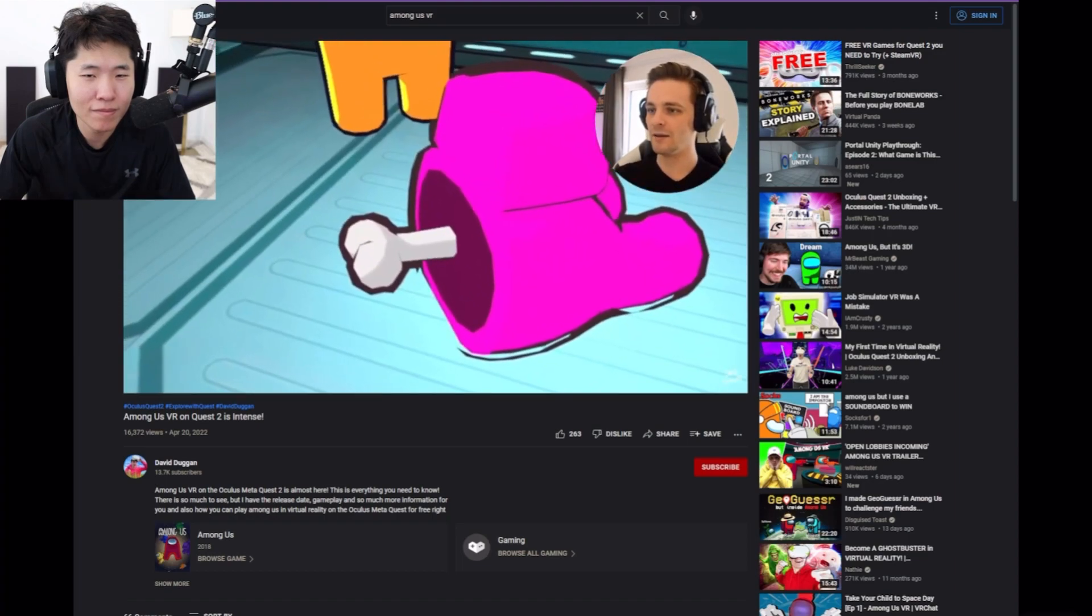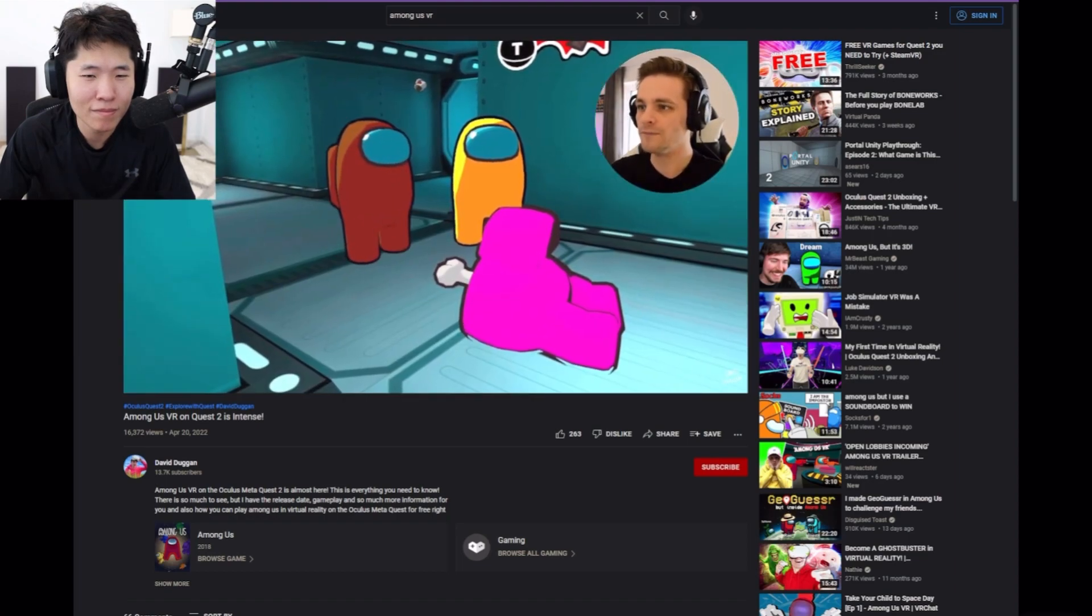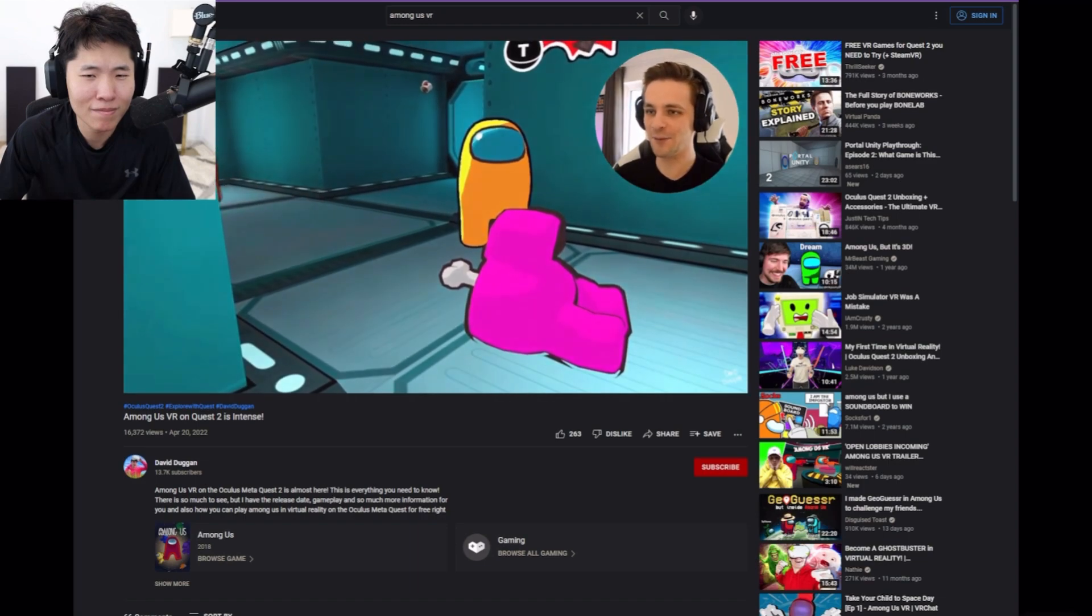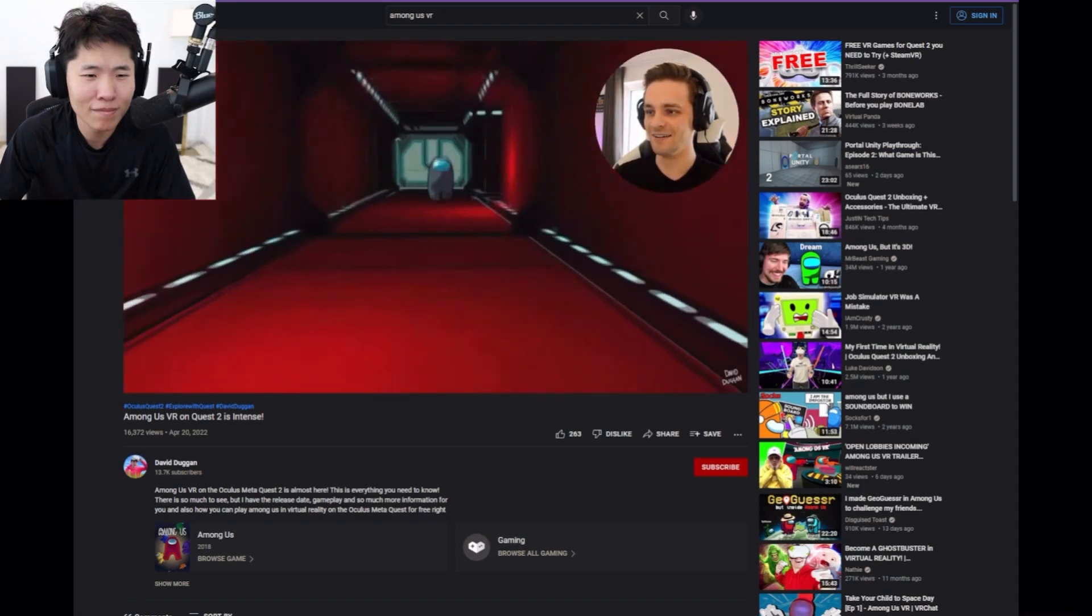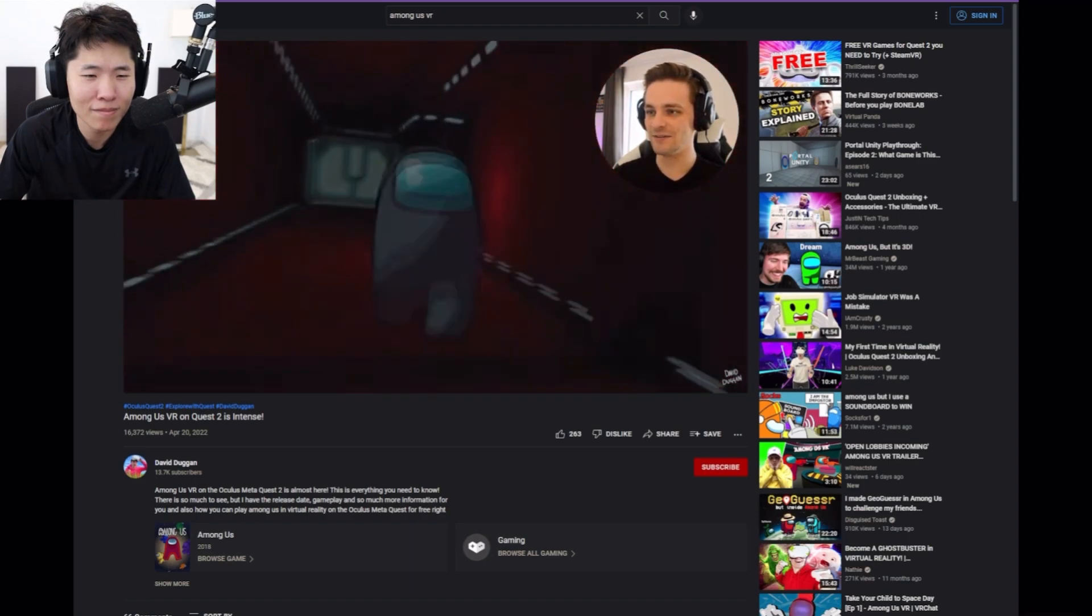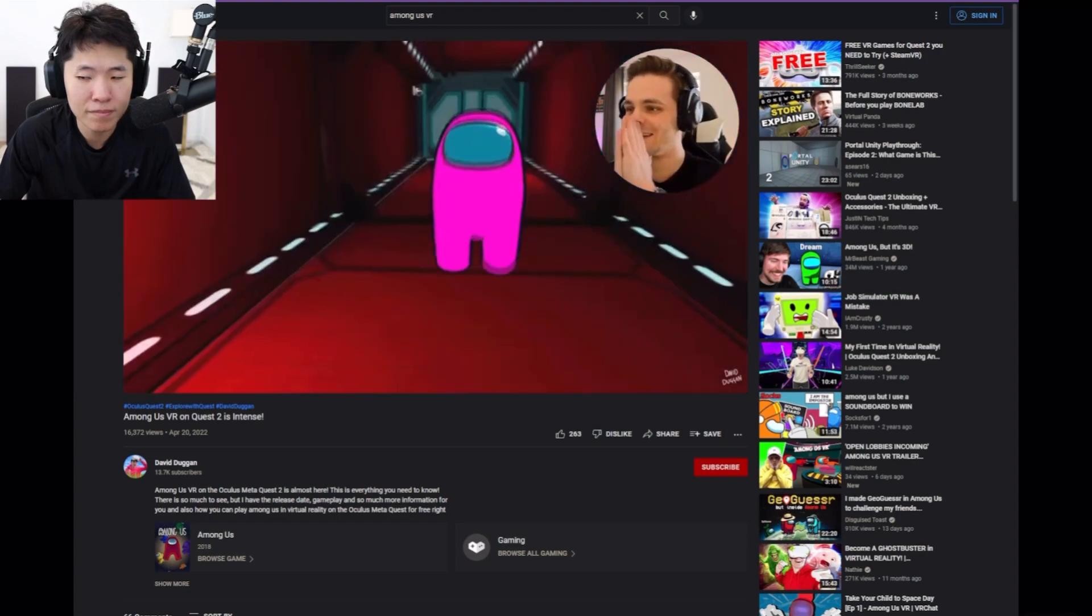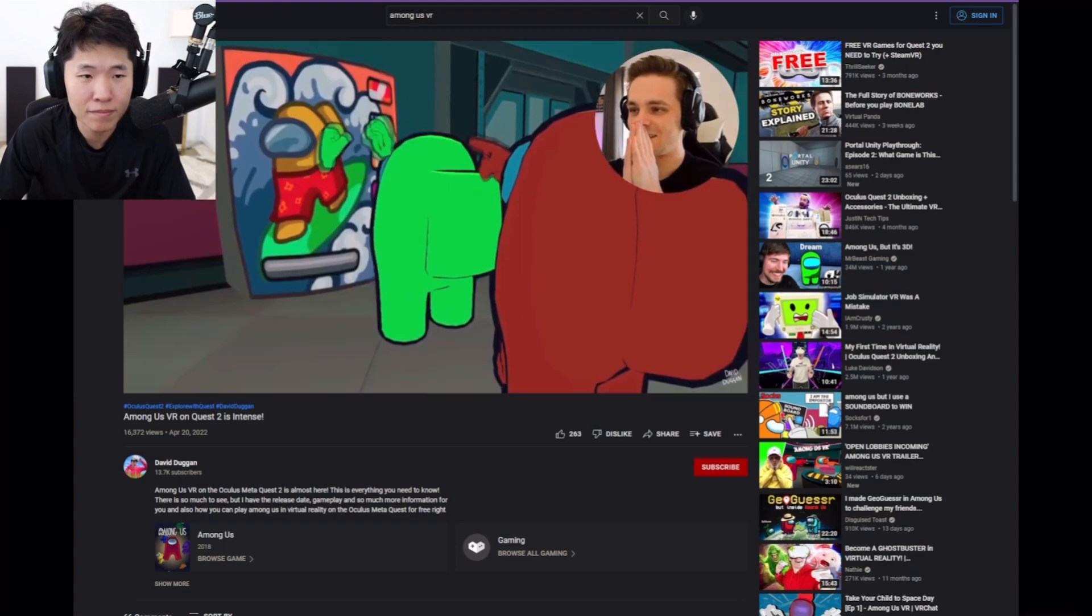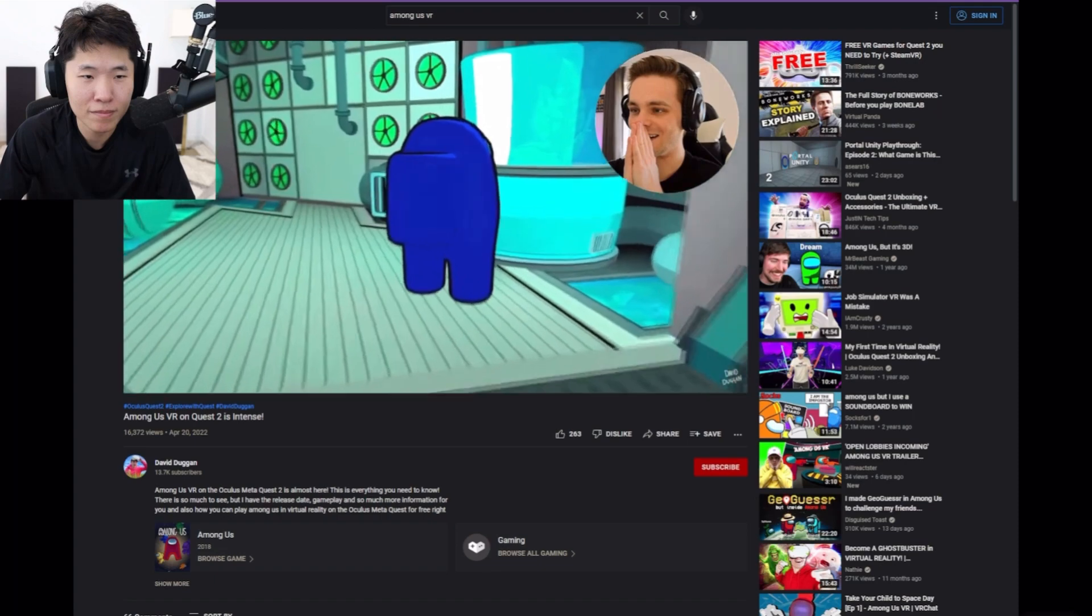Pink is dead. Pink! No! No one's reporting. Why is nobody... Oh, there goes brown. This is so cool. Oh my god.